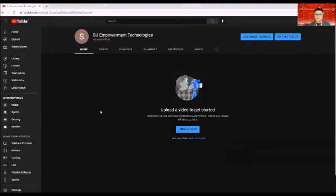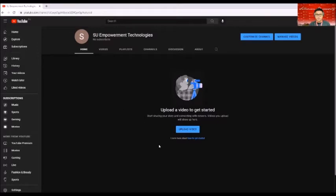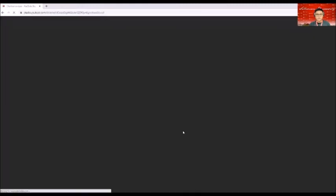All right, so now next is how are we going to upload a video. For us to upload a video to our YouTube channel, as you can see here, there is an upload video button. So you click on that one.